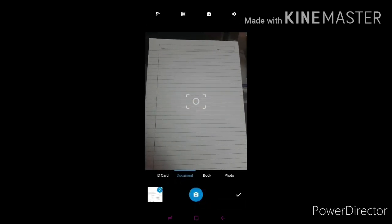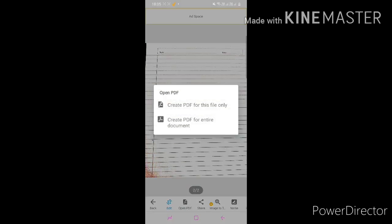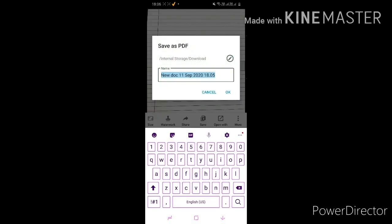After that, click on the right button, open PDF, create PDF for this file, save it. Save as PDF, select it, name it answer sheet, click OK.